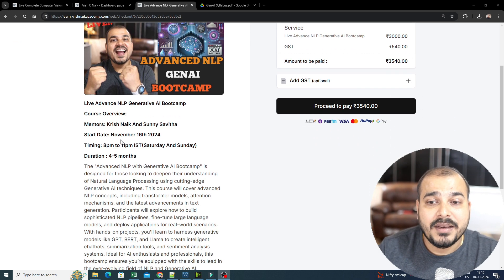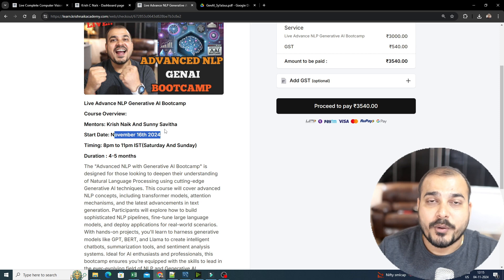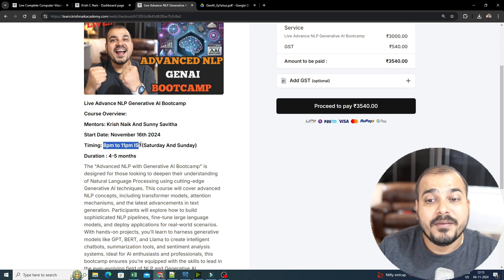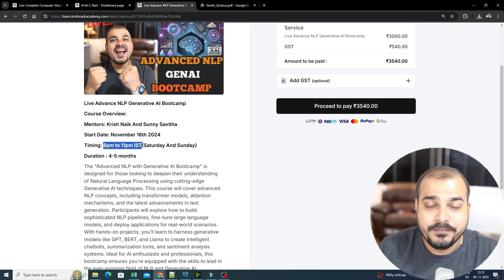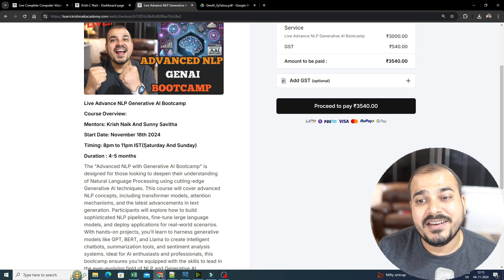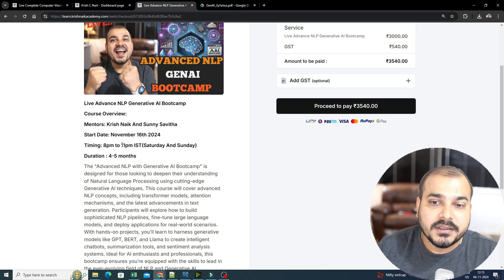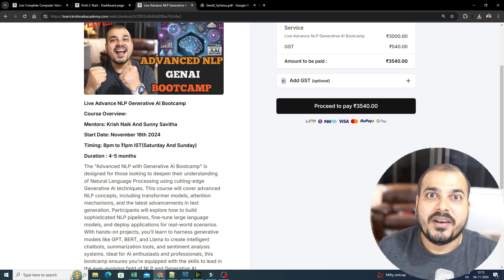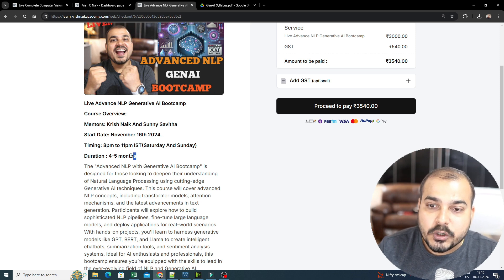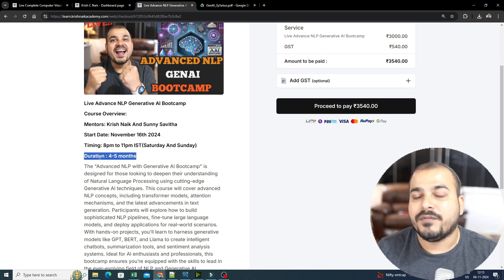This bootcamp will be starting from November 16th, 2024. The time will be 8 p.m. to 11 p.m. IST — that basically means Indian Standard Time — every Saturday and Sunday. And after the session, we will also be having a doubt clearing session. The duration of this particular course is four to five months.